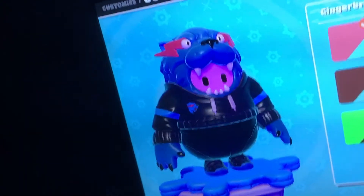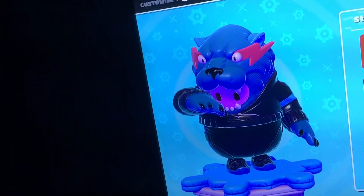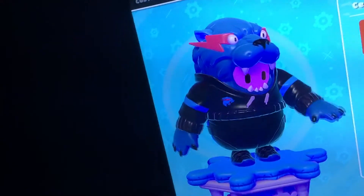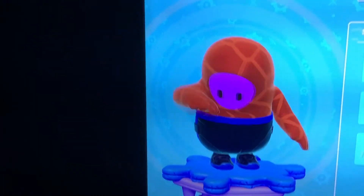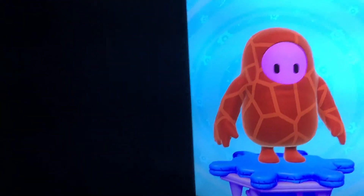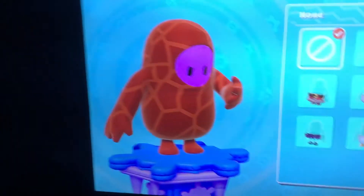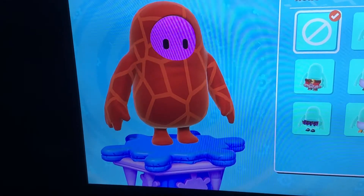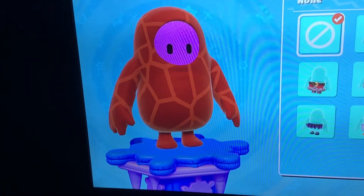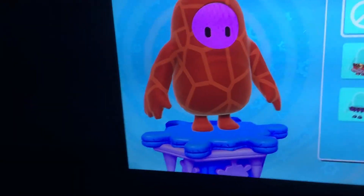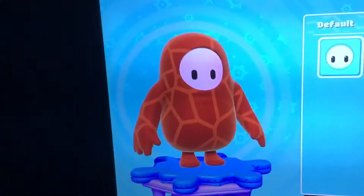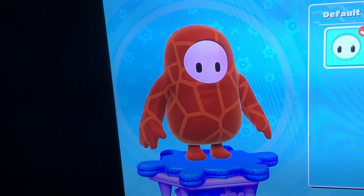The next one is the gingerbread Fall Guy customization with custom bricks on it. I make rap battles every day and full gaming videos. That's my favorite one — the gingerbread Fall Guy.